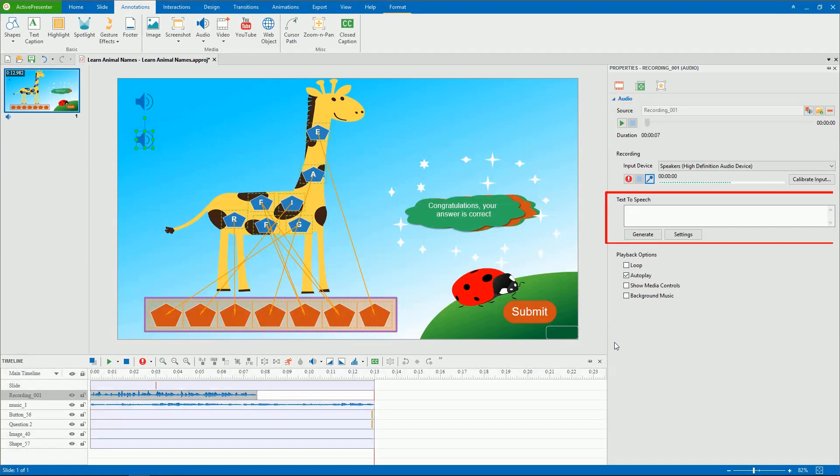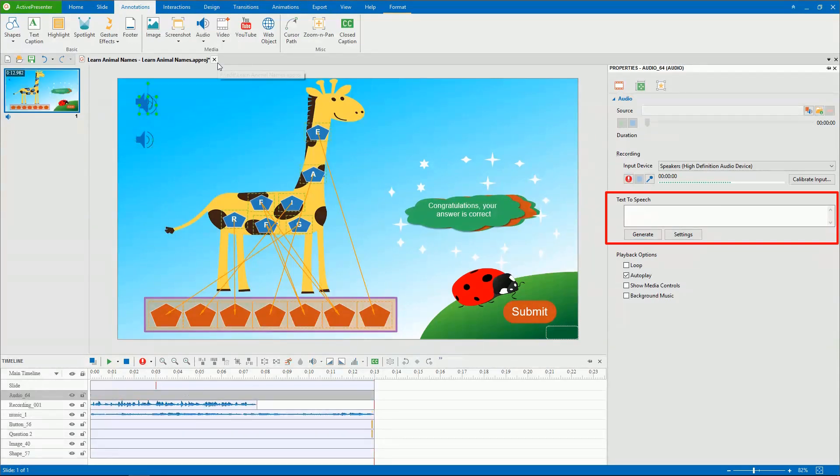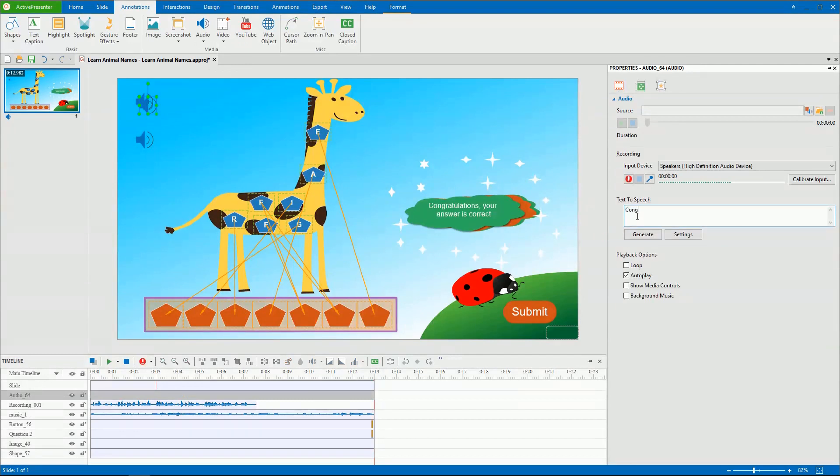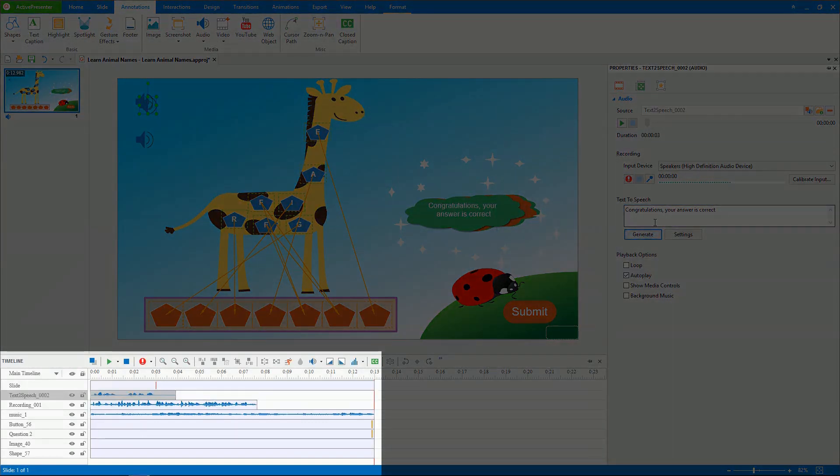The third way to insert audio is use text to speech, that allows you to convert closed captions to speech or generate audio from text. Enter or paste the text into this dialog and click Generate. Then you will see a time bar of the generated audio file in the Timeline pane.